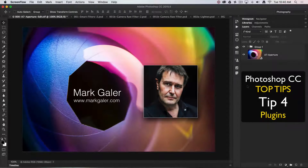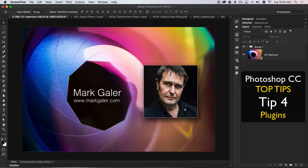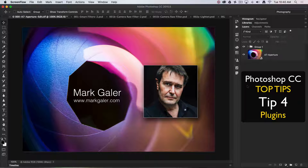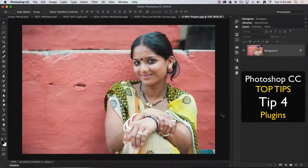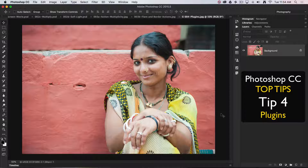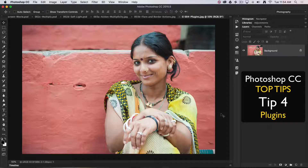Hi, this is Mark Gaylor, Adobe Photoshop ambassador for the Asia-Pacific region. We're going to discuss my top 20 all-time favorite tips and techniques for working in Photoshop CC. Here's top tip number four, which follows on from top tip number three, where we looked at Photoshop's actions and the way we can fast-track and automate our workflows.